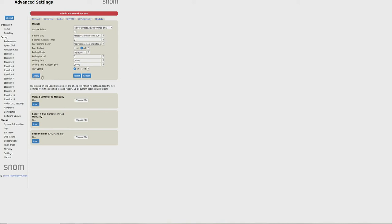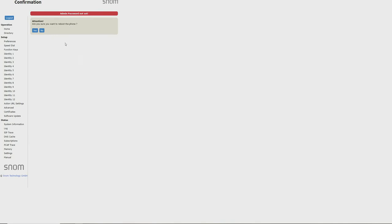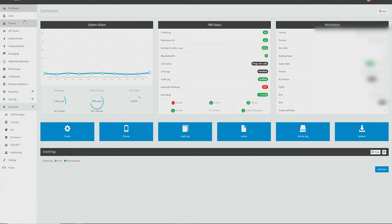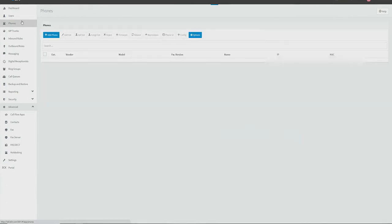We can now reboot this phone to allow it to provision. Now we've waited a few minutes and our phone should be up and running. We can check to see if our phone is registered by navigating to the phones tab, and here we can find our newly provisioned and registered D785.